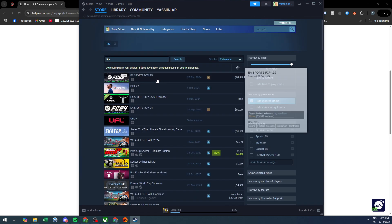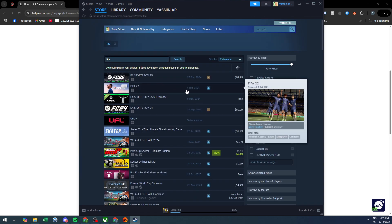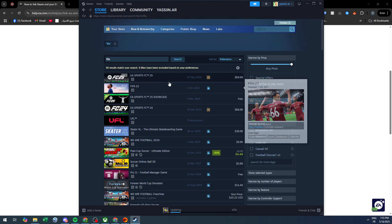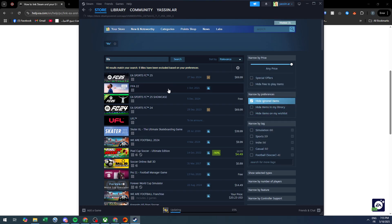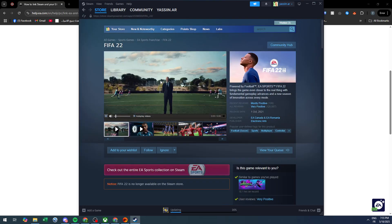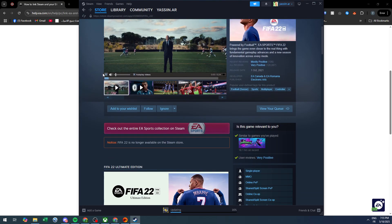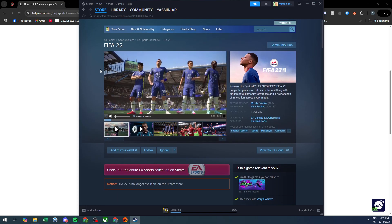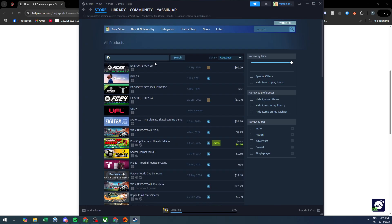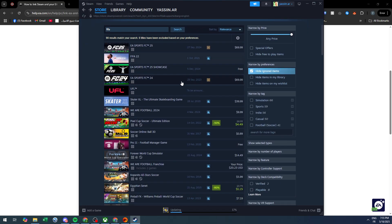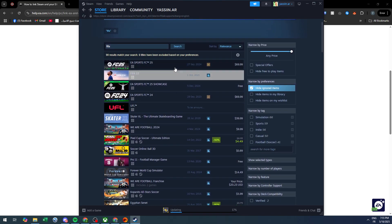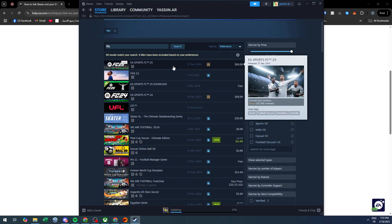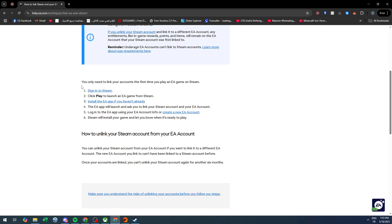For example, let's say you own FIFA 2022 or FIFA 24 on Steam. All you need to do is launch it. Meanwhile, the EA app will launch and ask you to link your Steam account and your EA account automatically.